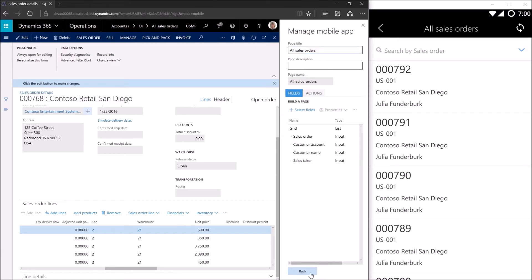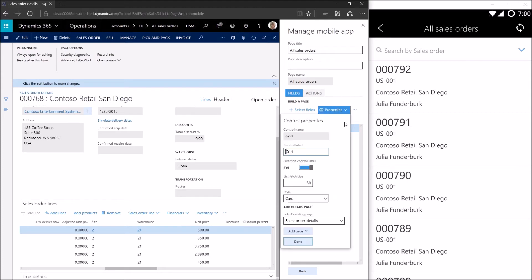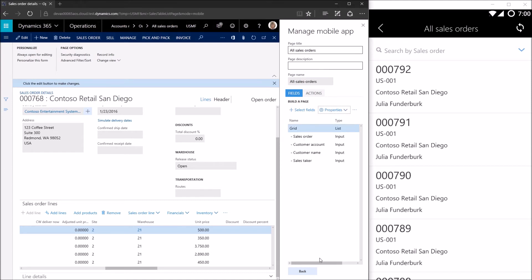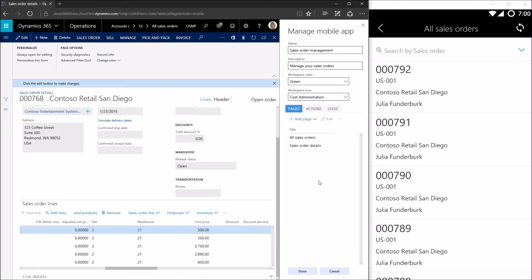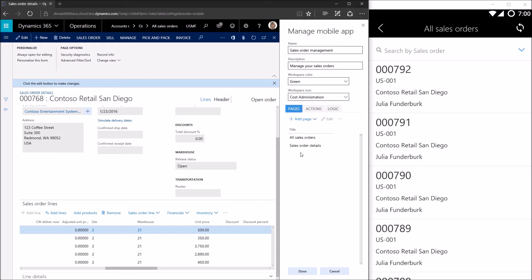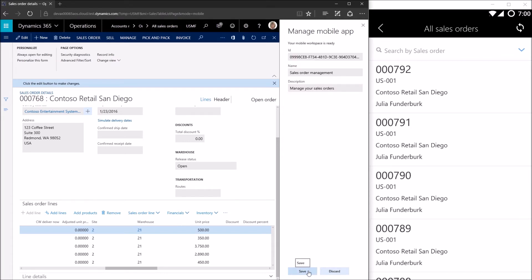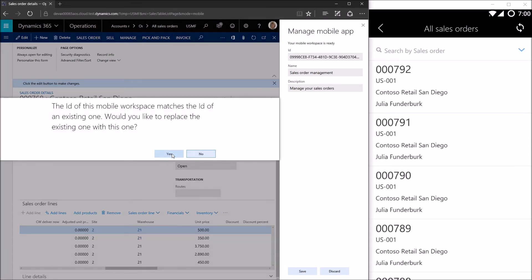I'll click Back, which takes me back to the All Sales Orders page. Checking its properties, I can see that my Sales Order Details page is now selected as a details page. Going back one more step takes me to the mobile workspace, where I now have two pages: All Sales Orders and Sales Order Details. Sales Order Details is a nested page — you can only get to the details by accessing an item from All Sales Orders. I'll click Done, then save and overwrite the previous version.